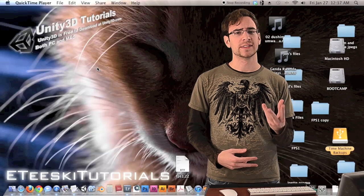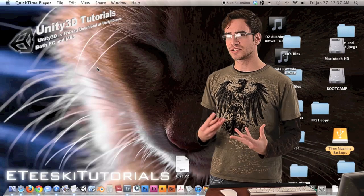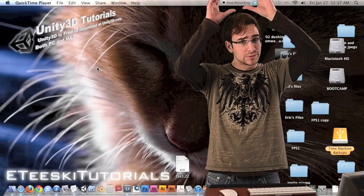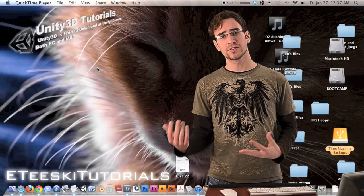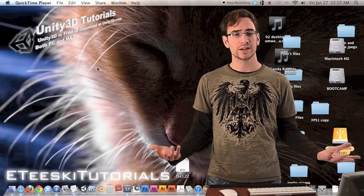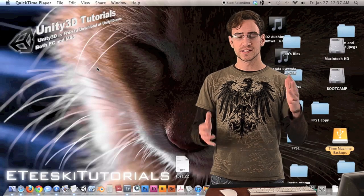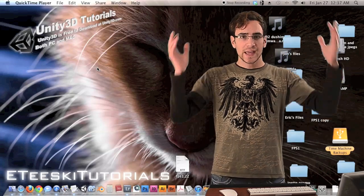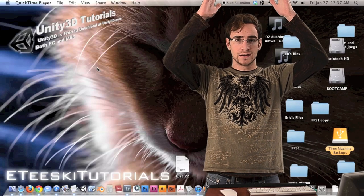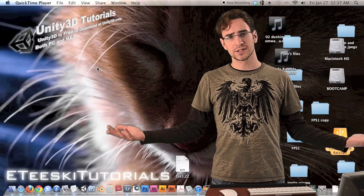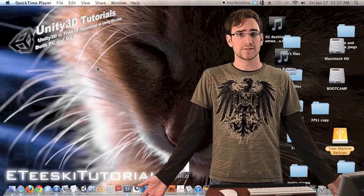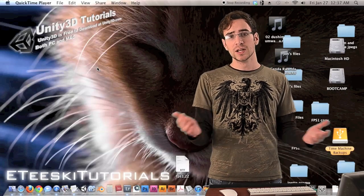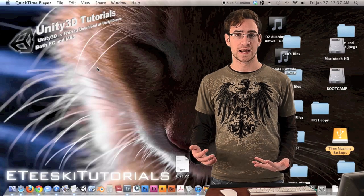In previous episodes I referred to this as the crouch detection cube, because in the original prototype I used a cube. It didn't occur to me until later that I should use a sphere, because a sphere is basically the exact same shape as the top of the capsule collider. I thought the collisions would be more accurate with a sphere, so last minute I changed it, but the basic idea is exactly the same.